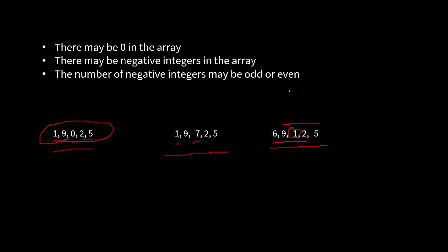So combining all these conditions, we can solve it using two pointers. Each pointer will be at the two ends of the array, and gradually we try to find out the product, and every time we find out the product, we compare them. Let's see the algorithm.